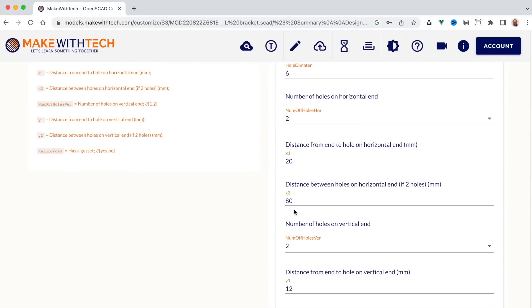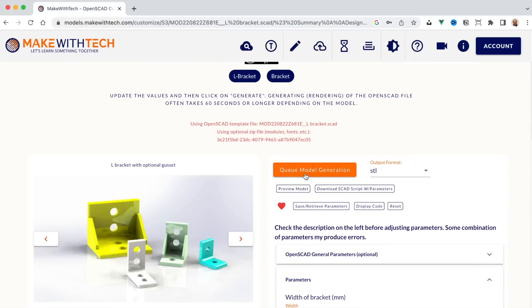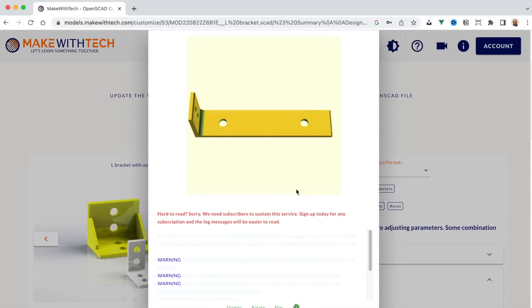So you can see how you would customize the model. I want it 60 over, not 80. Preview the model. And now we have our bracket ready to go.